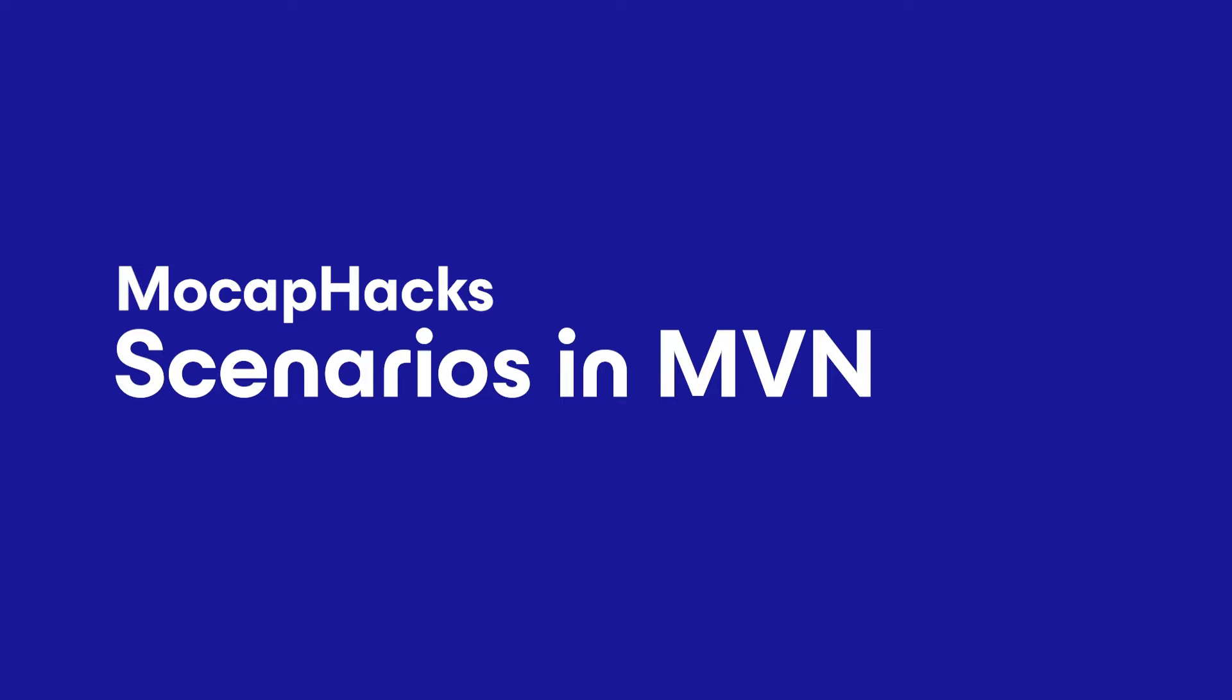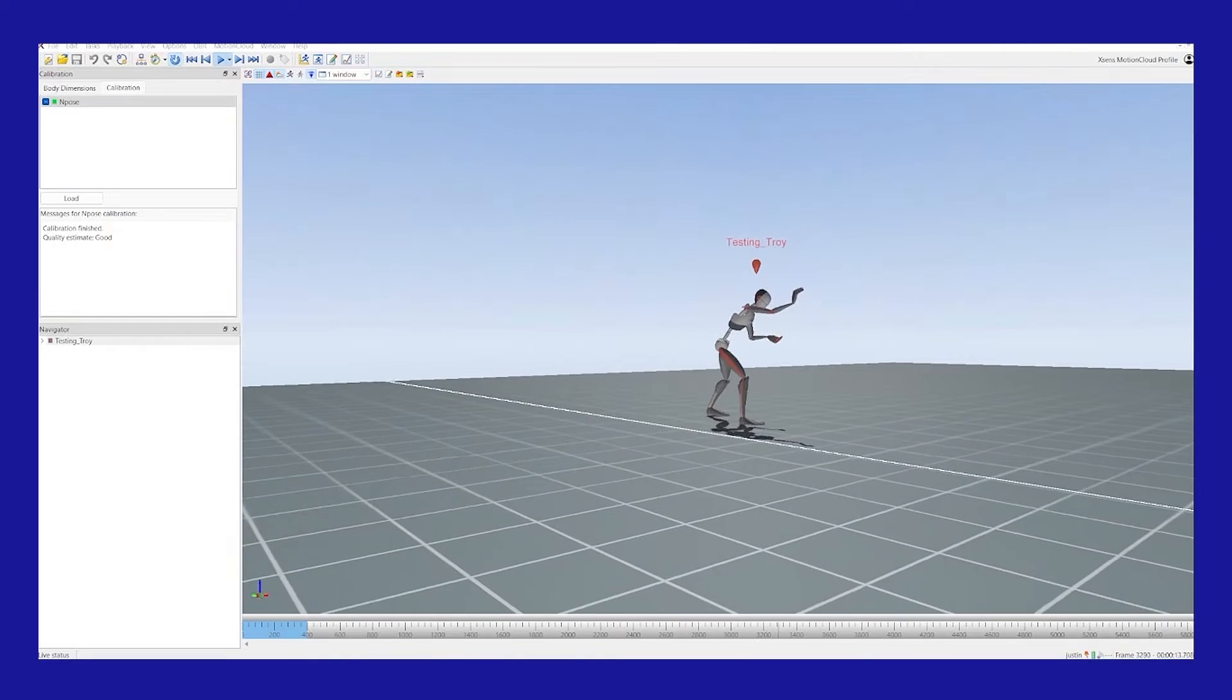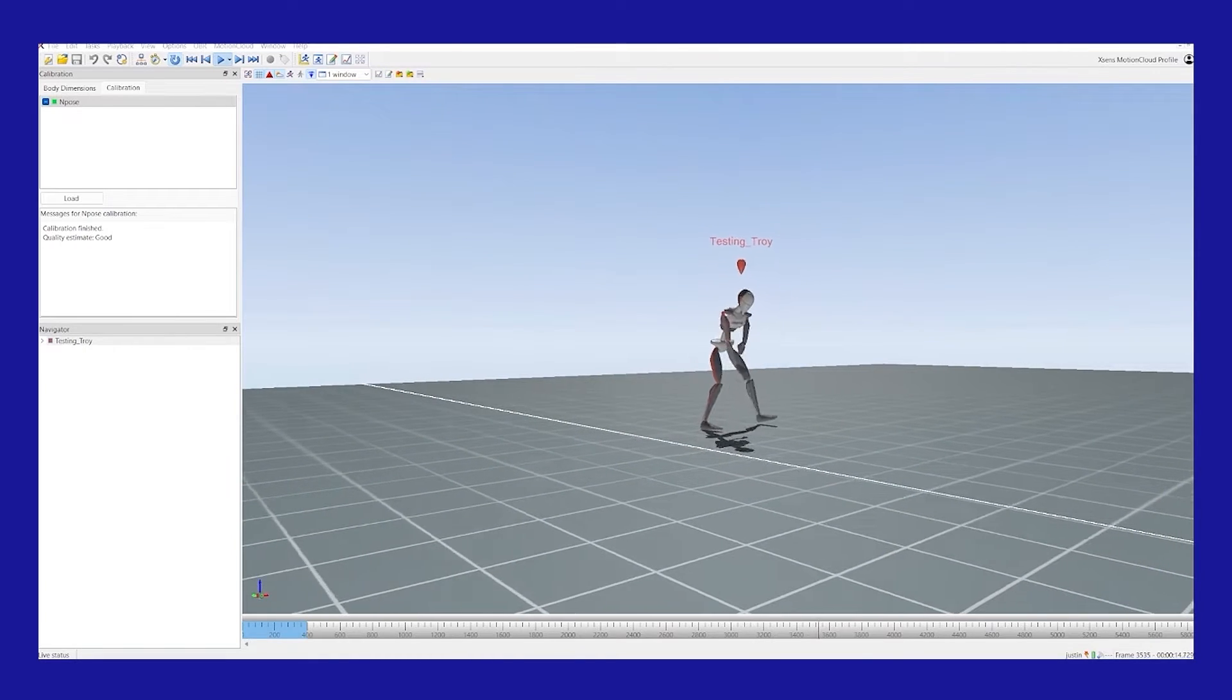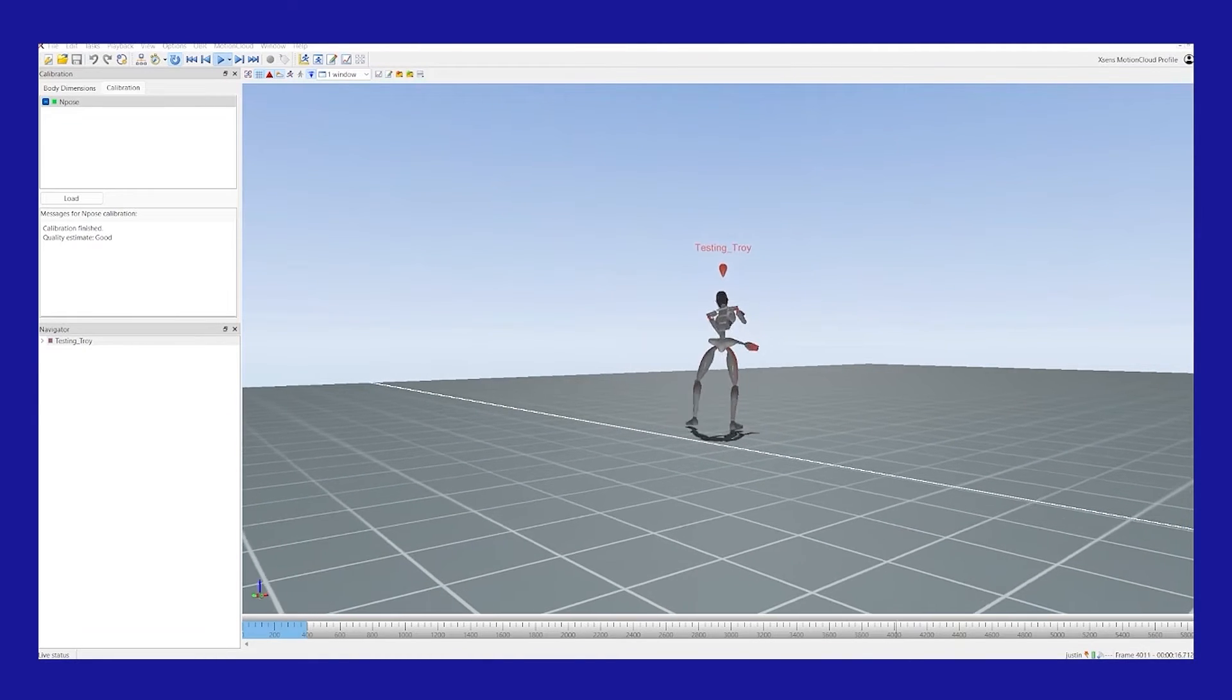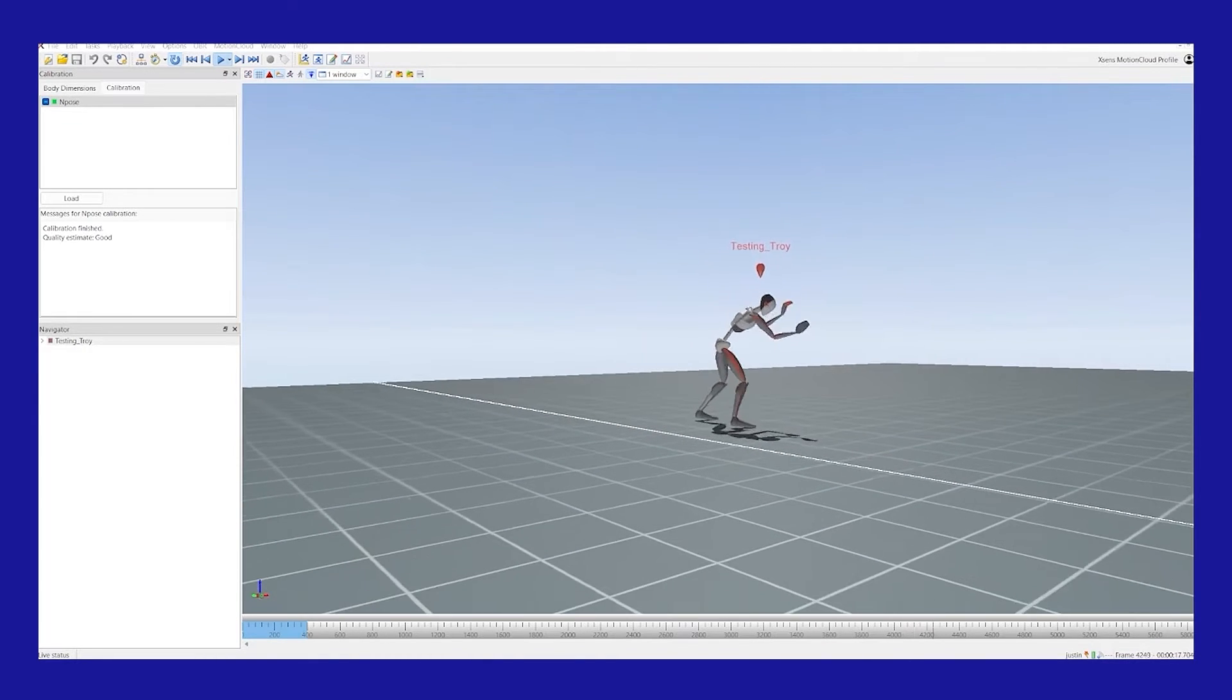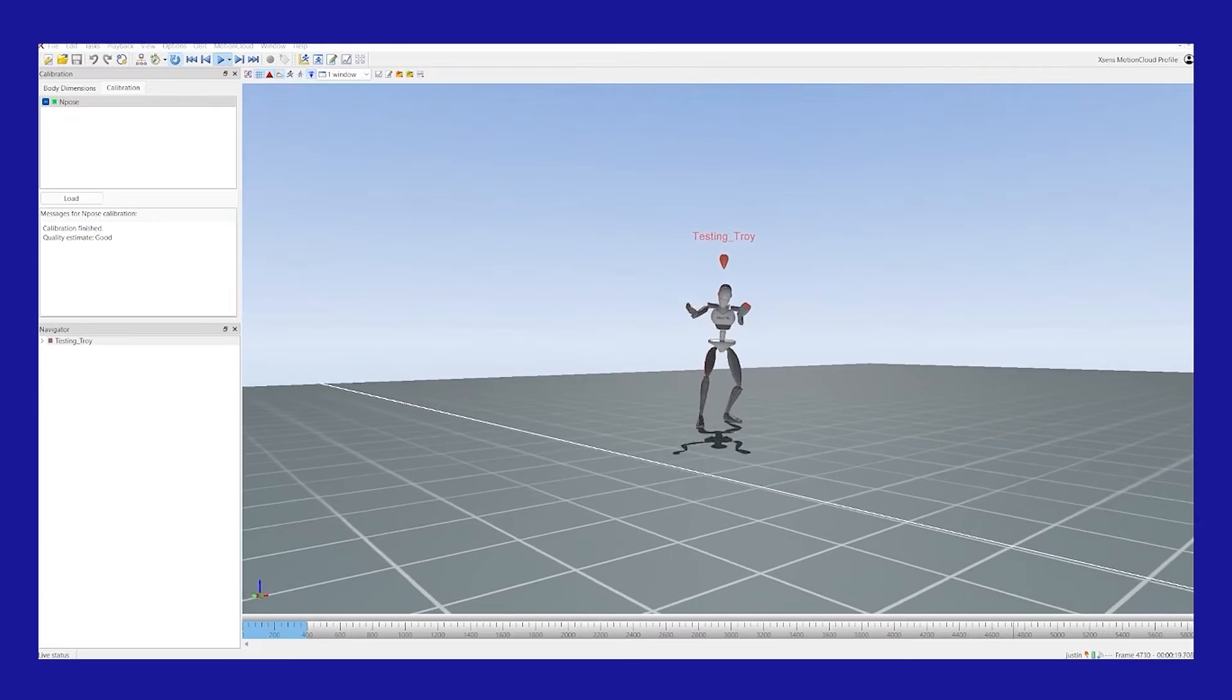What's going on guys, my name is Justin and I'm a product specialist here at Movella, the makers of the Xsense motion capture suit. In this video, we're going to be covering scenarios and which scenario is the correct one to choose inside of MVN Animate.